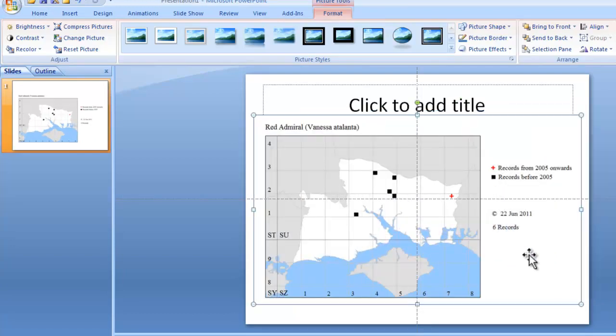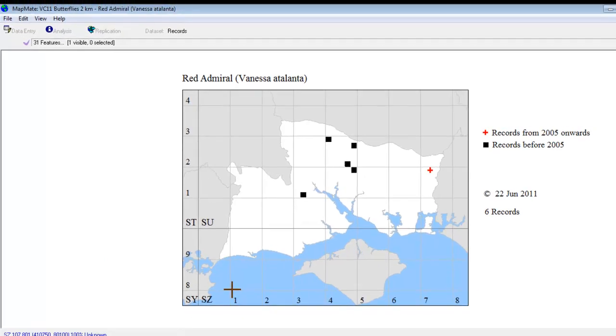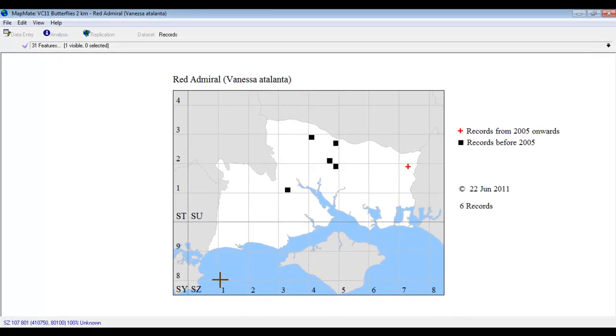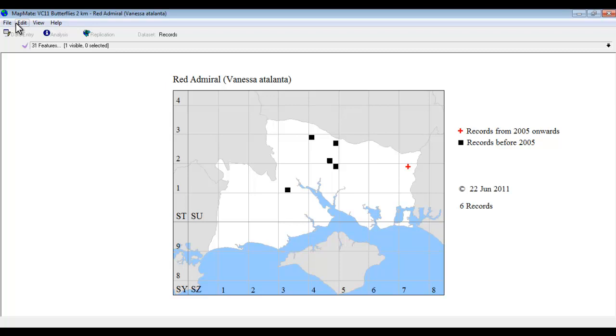And exactly the same thing can be done into a Word document. So those are the main ways of getting the maps out of MapMate. You can use File, Print onto paper. You can use Edit to copy into the memory if you don't need any keys or anything around the edge. Or you can just use the Print Screen button on your keyboard to copy the whole screen and paste that into PowerPoint or Word or something similar.